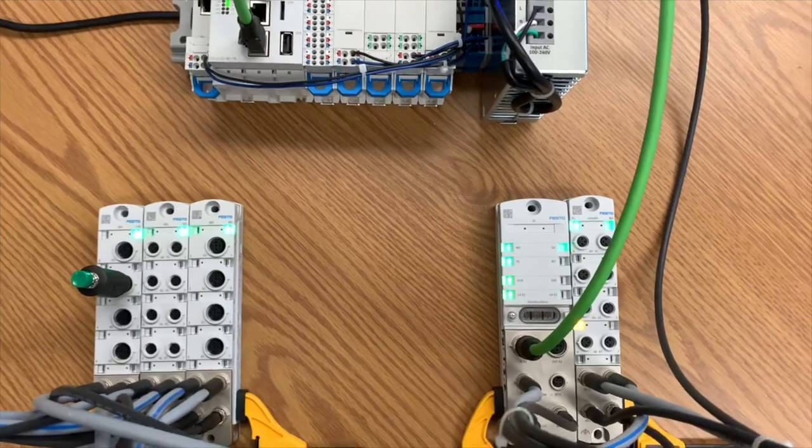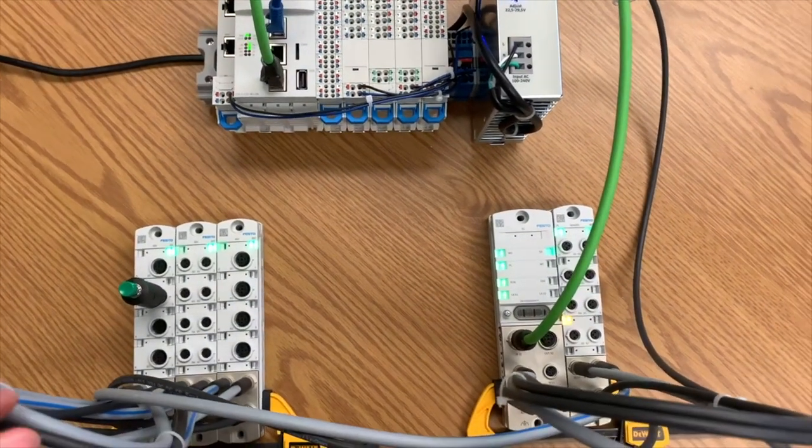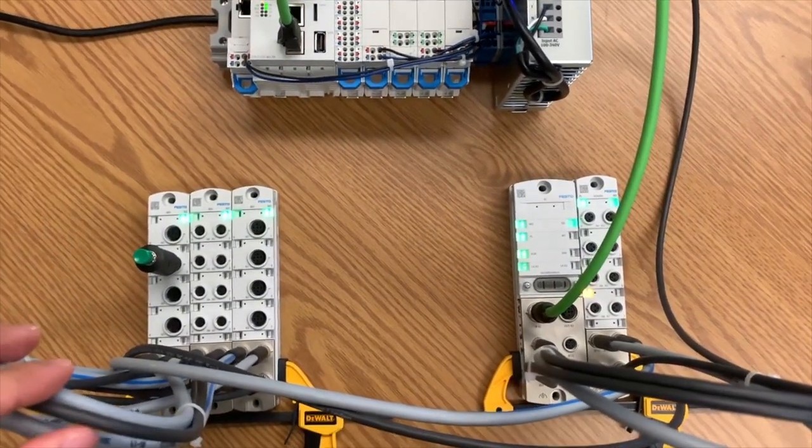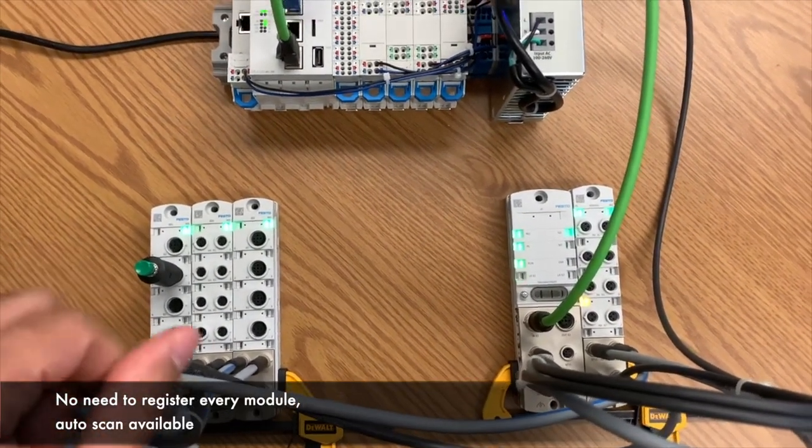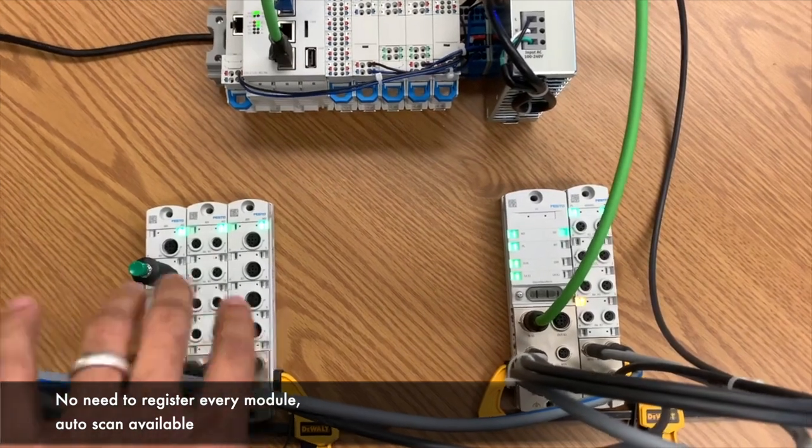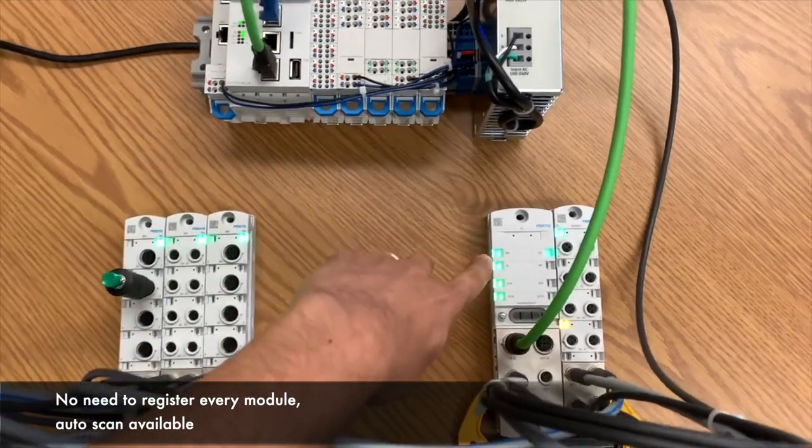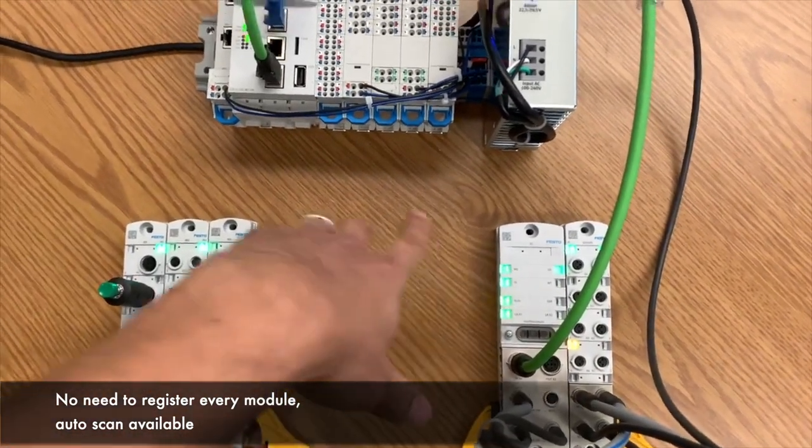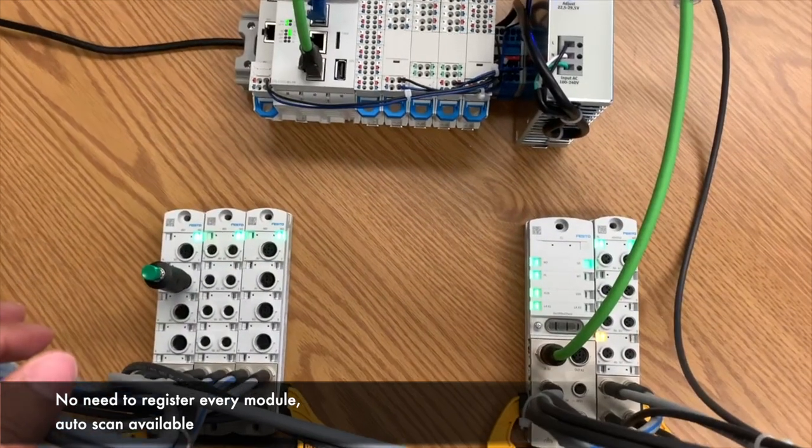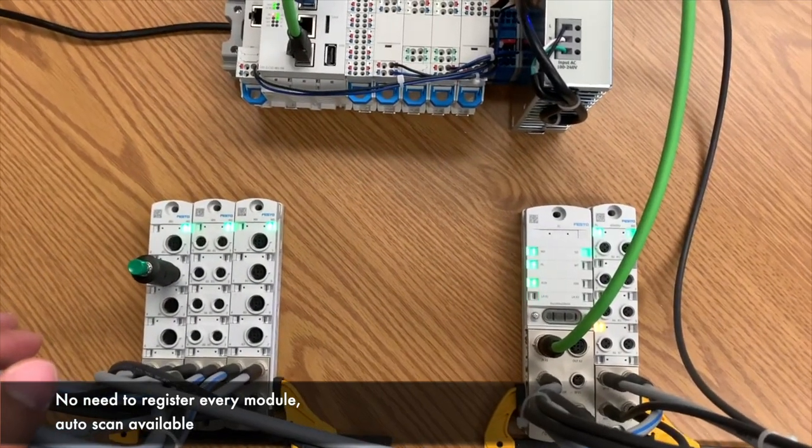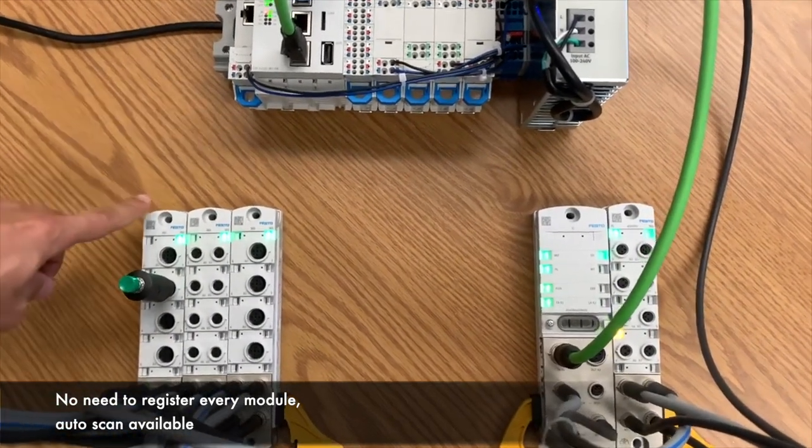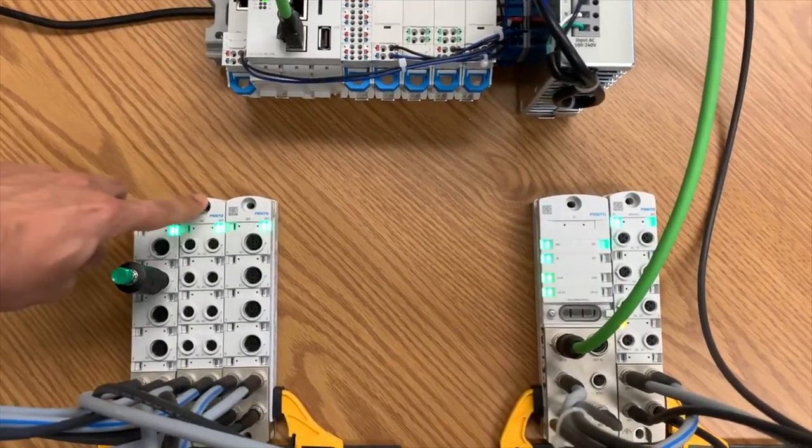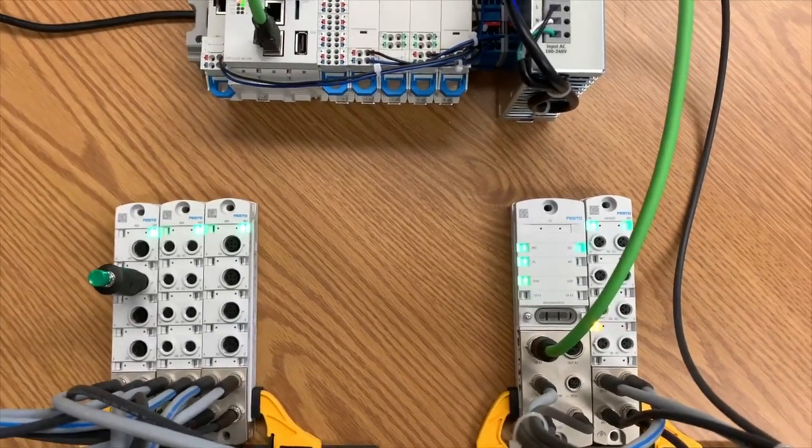The other nice feature is that the way to commission these modules is just put power to it, to the topology, and this module recognizes everything that's connected to it. So no more need to register every single module. Everything is done automatically.